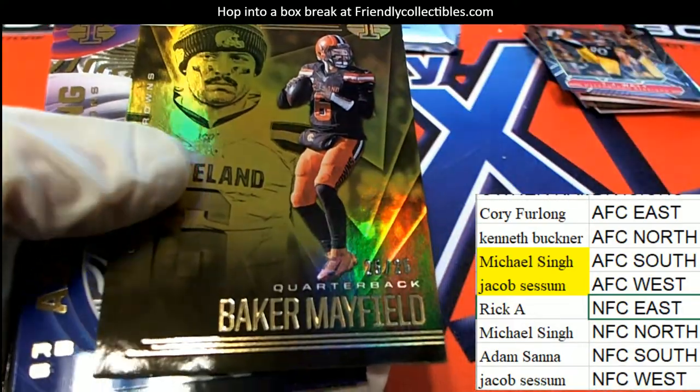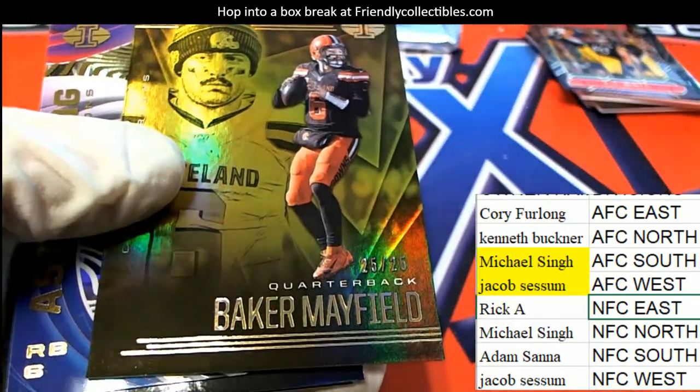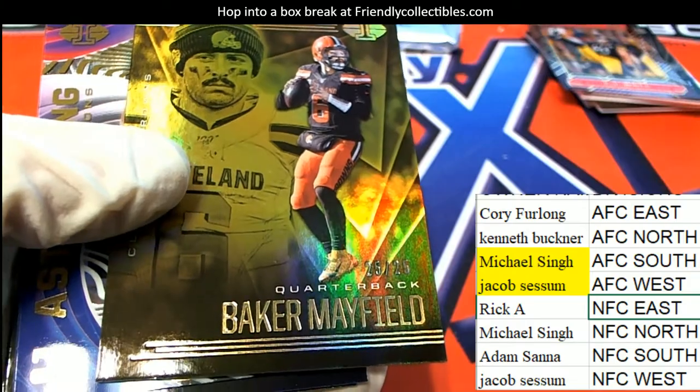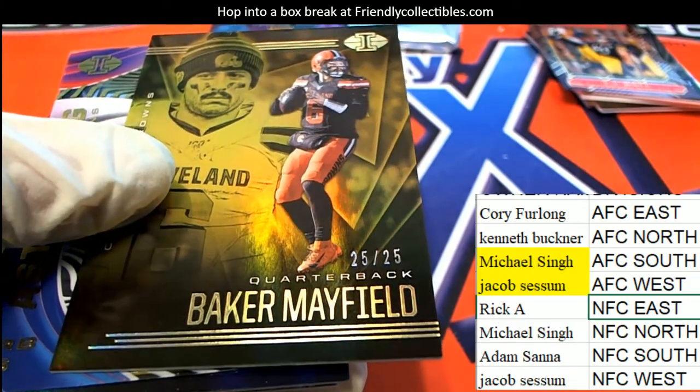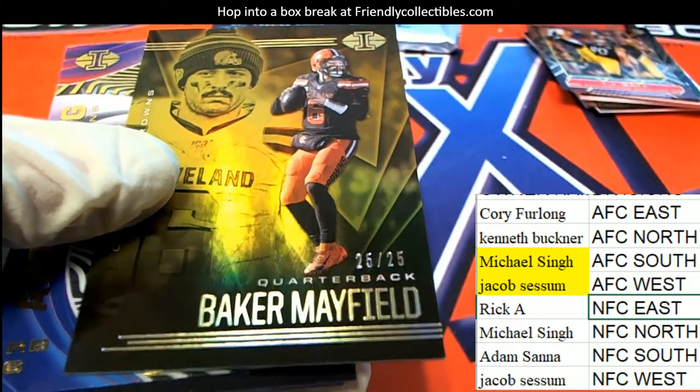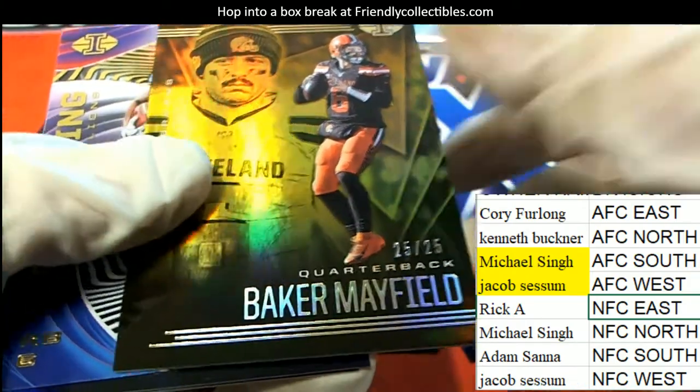Low-numbered Baker Mayfield, AFC North. Low-numbered right there.